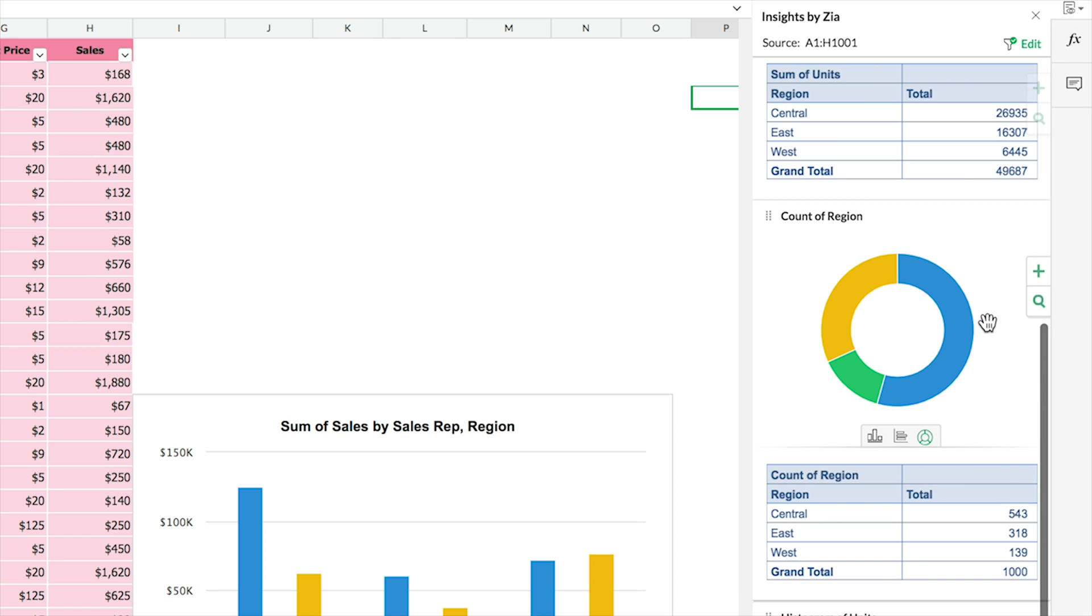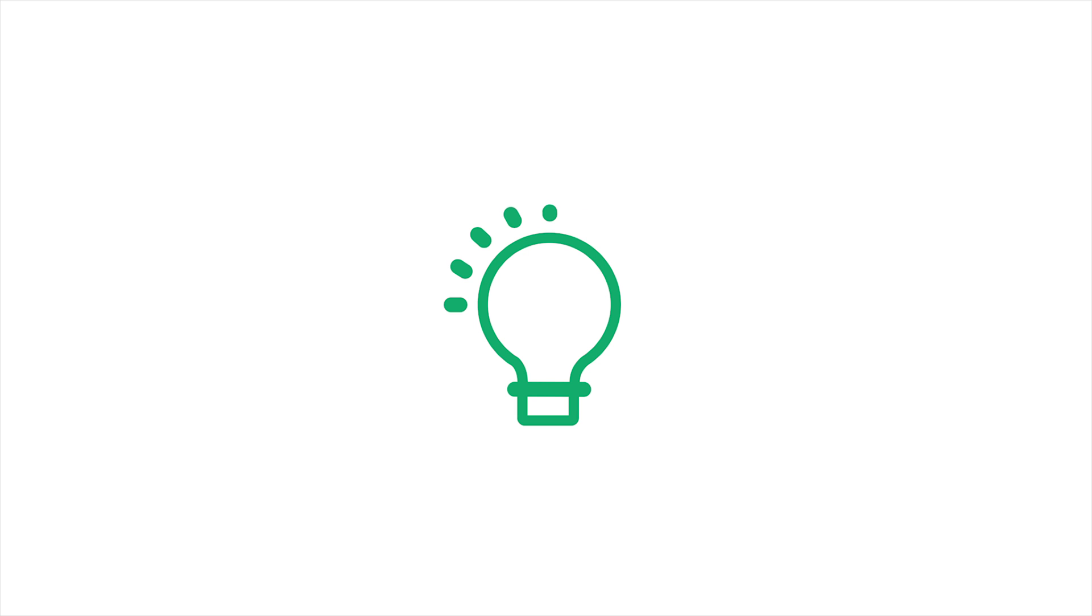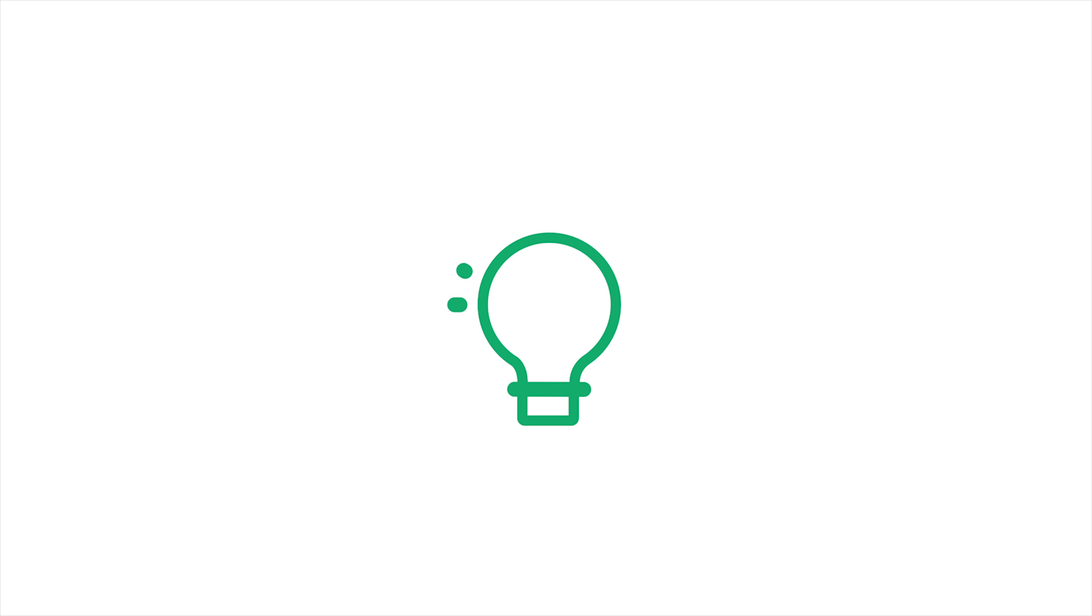Still struggling to find the right way to represent your data? Worry no more, while Zia is at work, you can sit back and relax as charts and pivots unfold themselves.